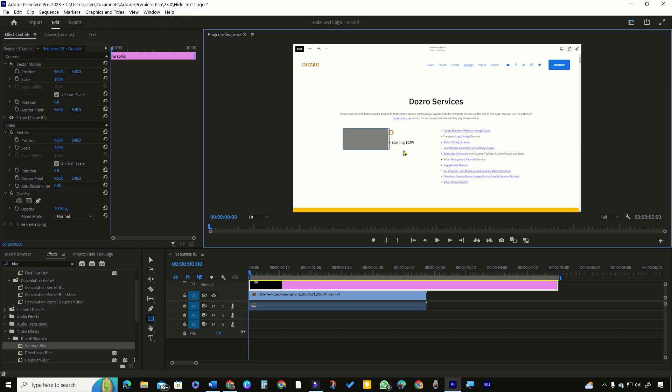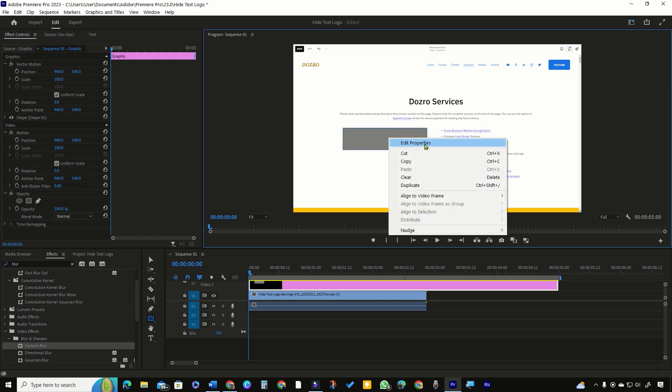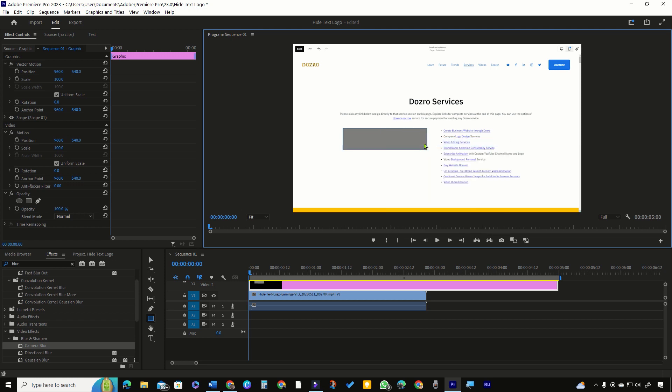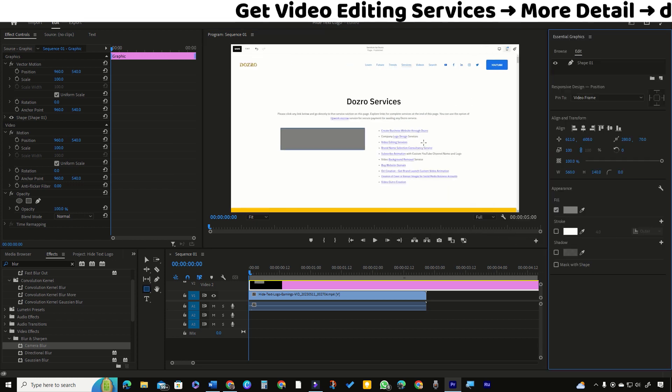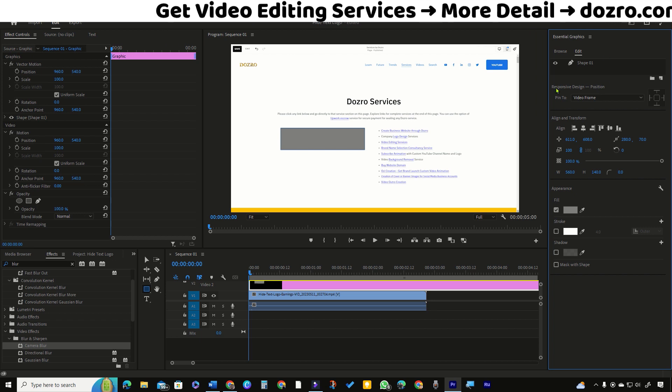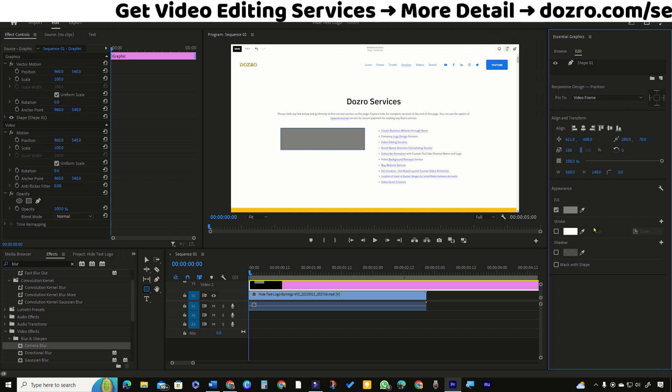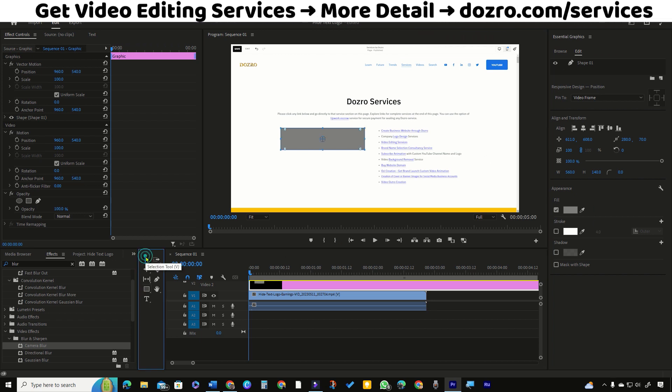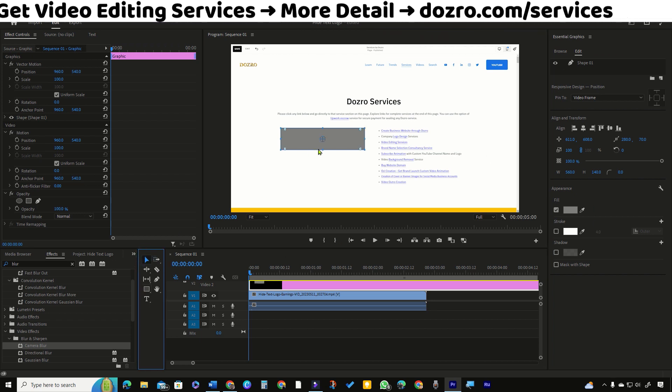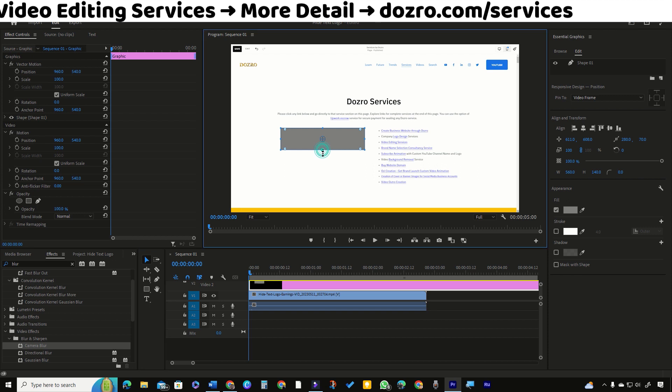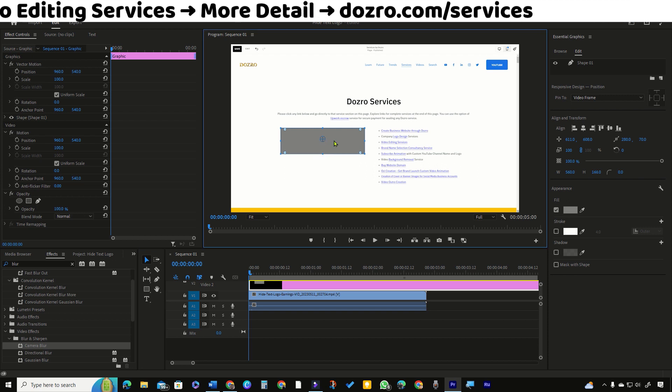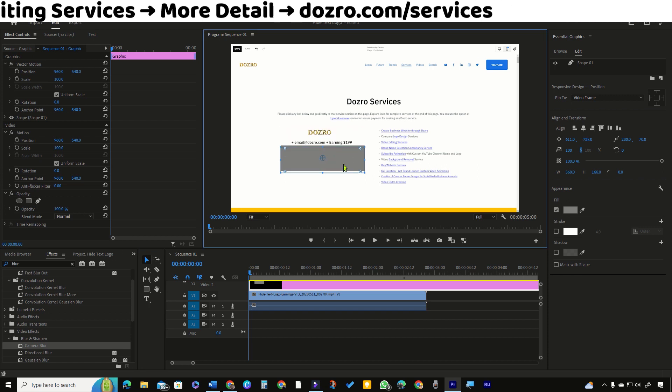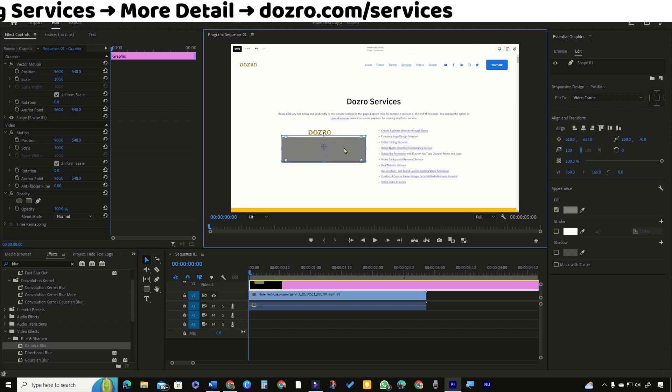Draw the shape. Right click the shape and select edit properties. It will open the essential graphics panel on the right side. Now select the selection tool, adjust the size and position of the shape over the text you want to hide.